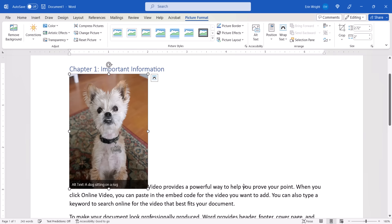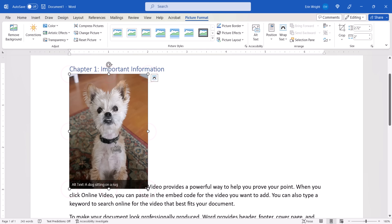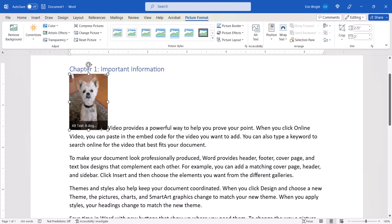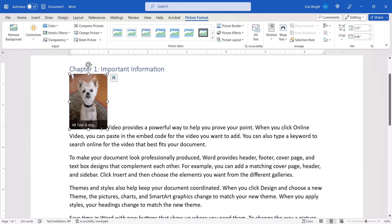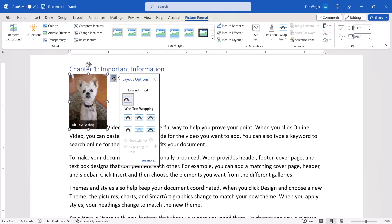When the image appears, select one of the resizing handles and then drag it to an appropriate size. You can also select the Layout Options button and then choose how the image is positioned with the surrounding text. I'm going to choose Square.